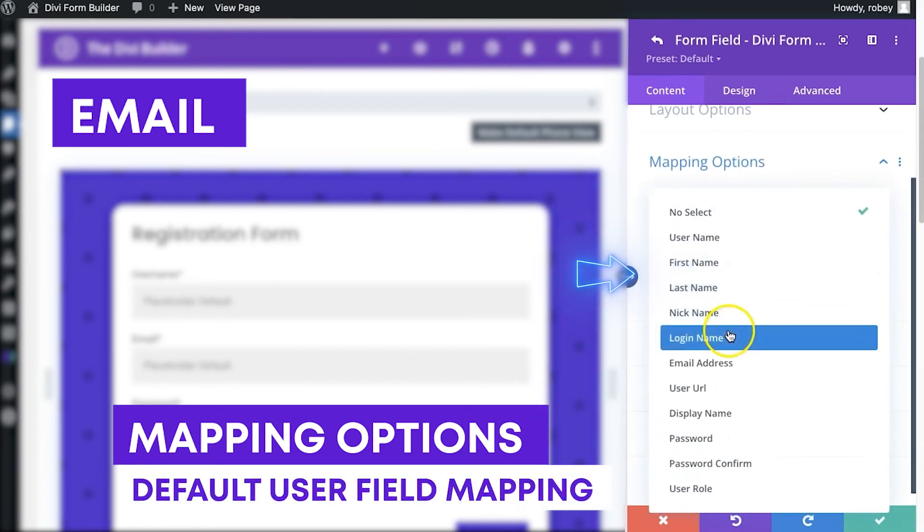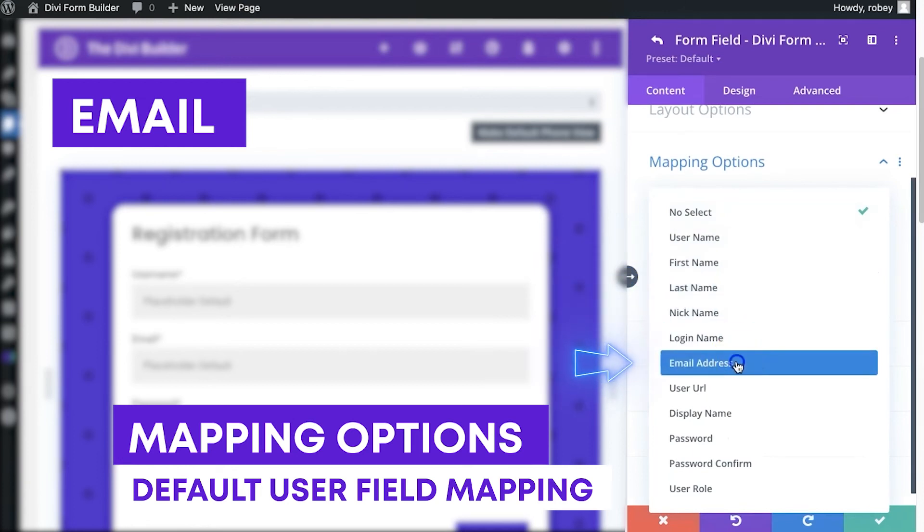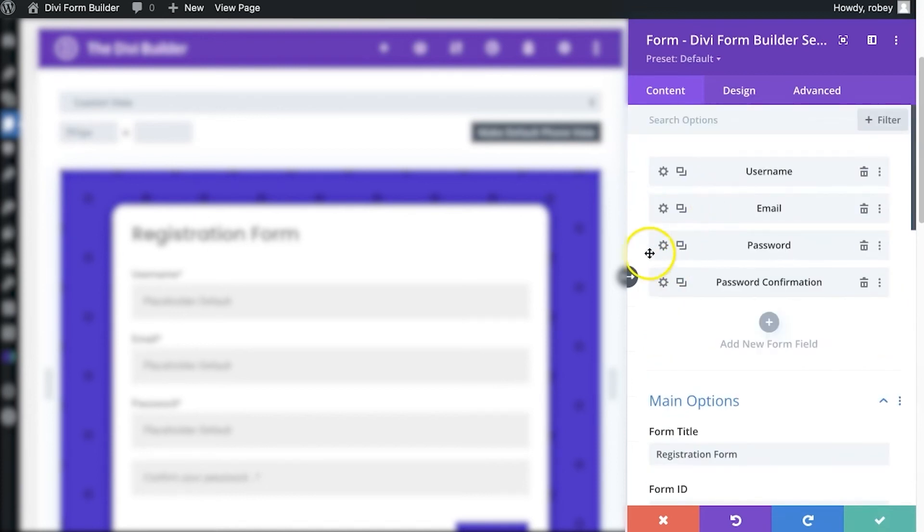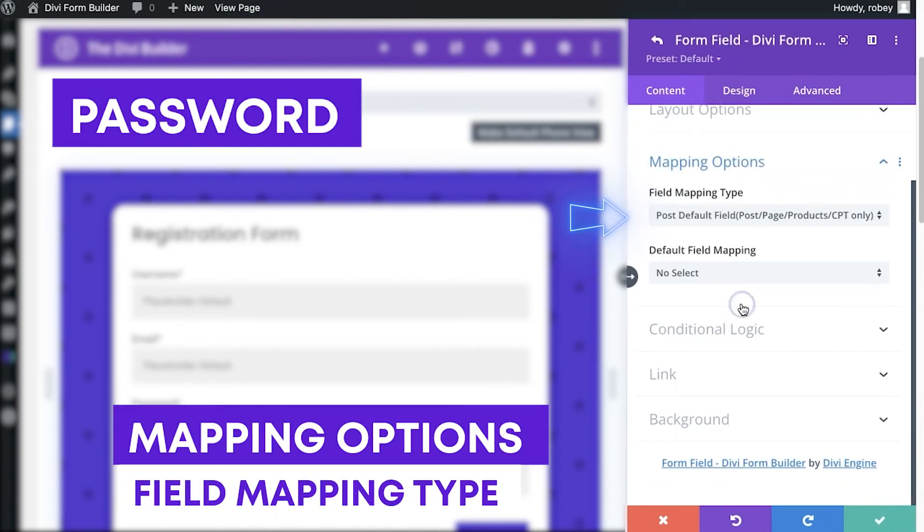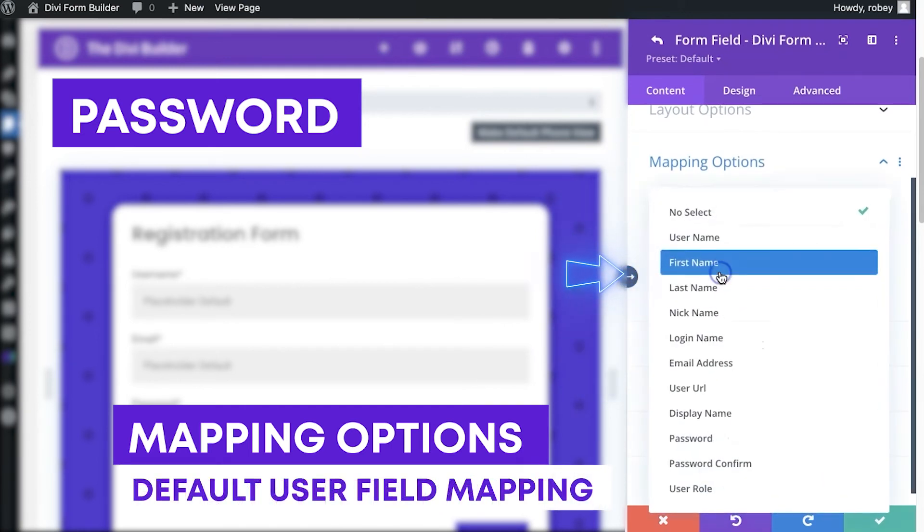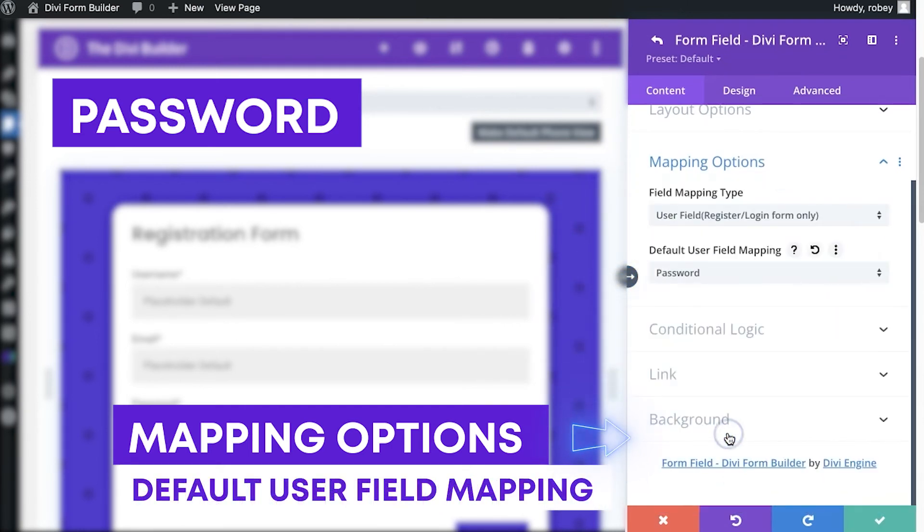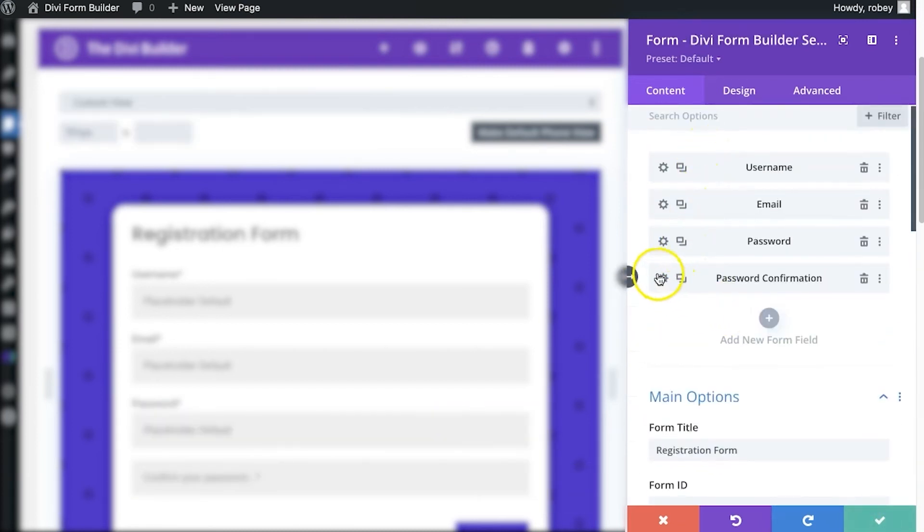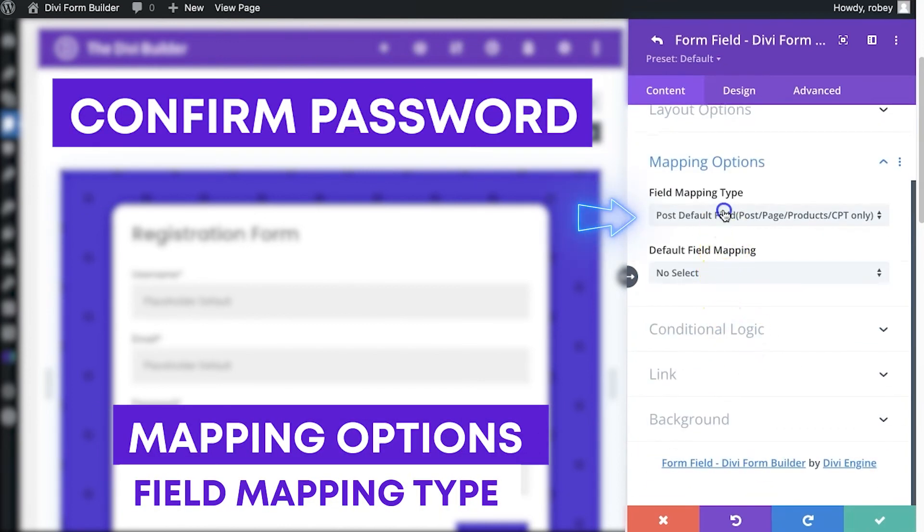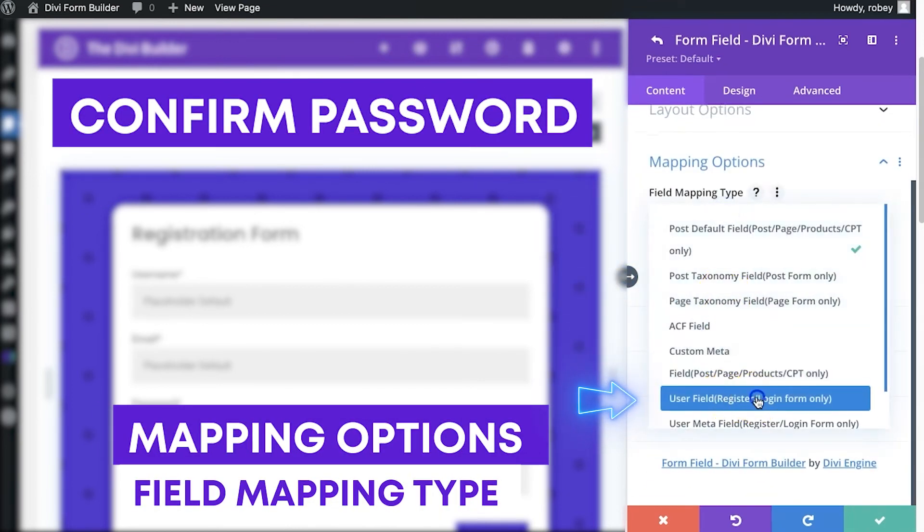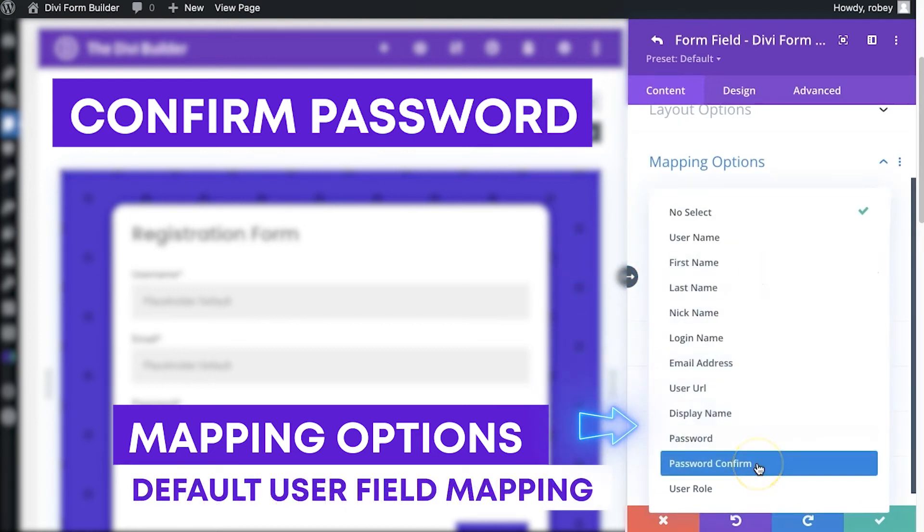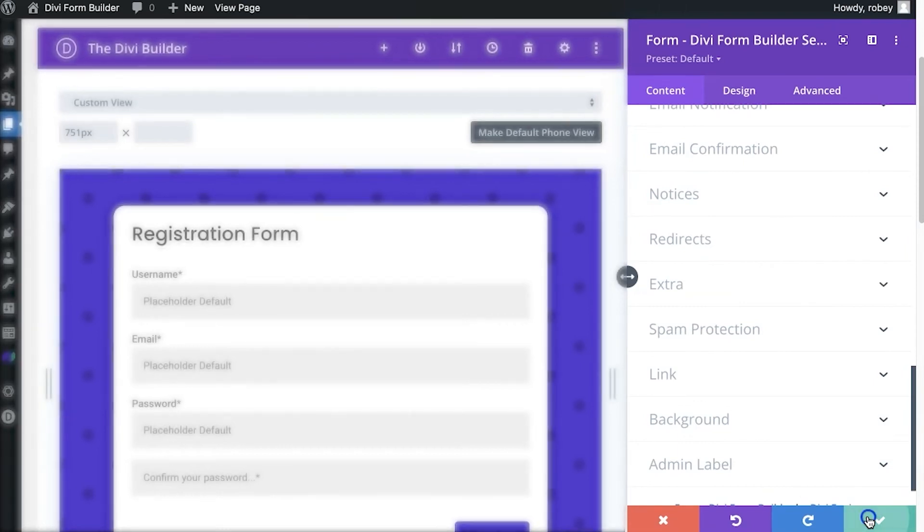Next up, password. Scroll down to mapping options. You guessed it, user field and password. There we go, that's good. And then lastly we want to match up that confirmation. Mapping options, user field, and then password confirm down here. Save that, save that. And that should be it.